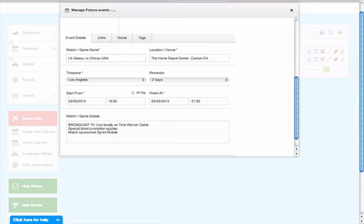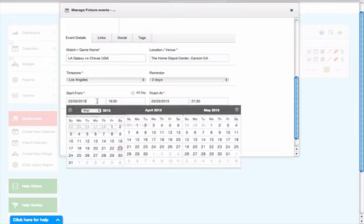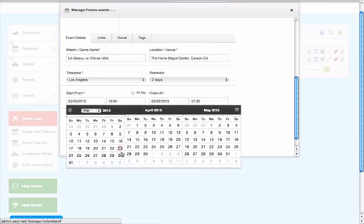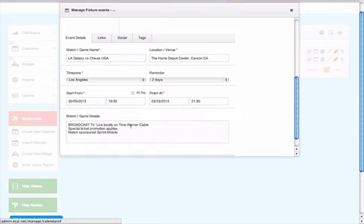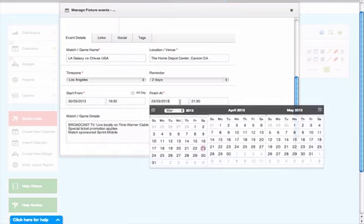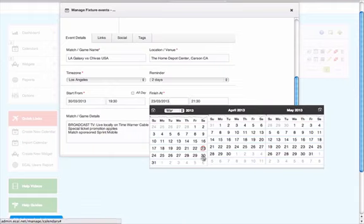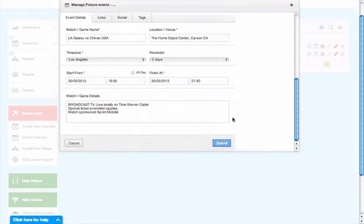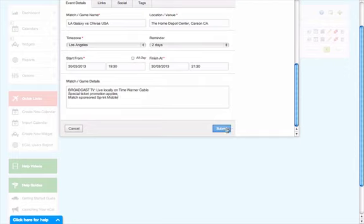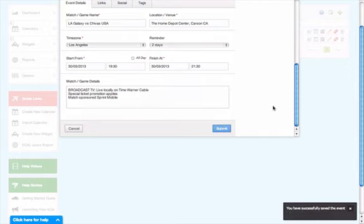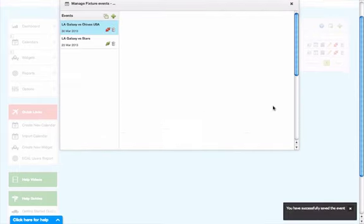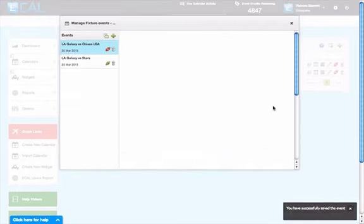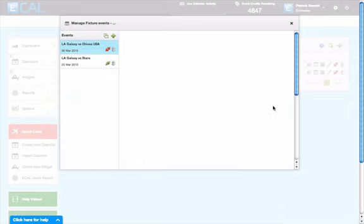It might be the name, the date might change to next week, and there might be some other broadcast details as well. But you would simply submit that event and that's a much quicker way to create more events in the eCal system.